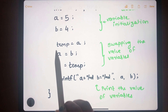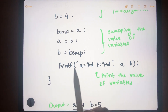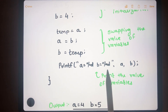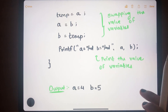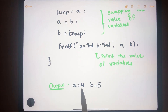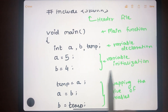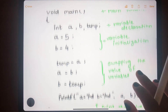This is how we swap the two variables a and b. After that, we print the new values of a and b to the output screen. As you can see, the output shows a equal to 4 and b equal to 5 — the values have been exchanged successfully.